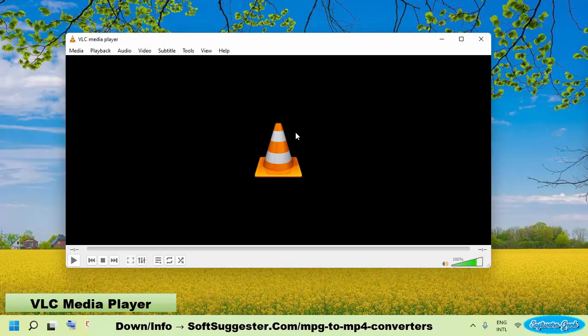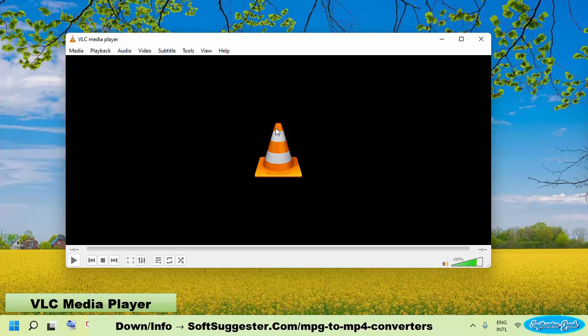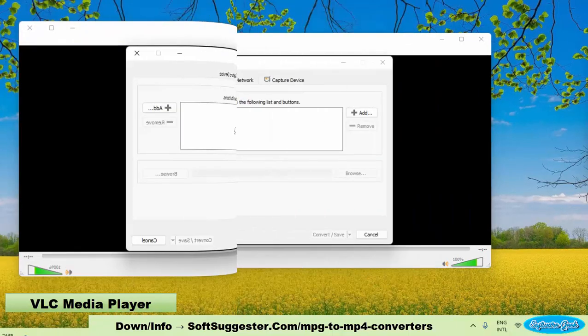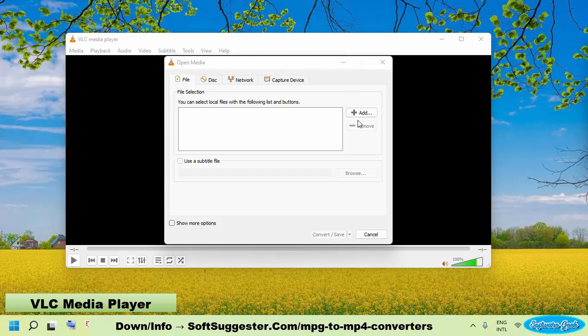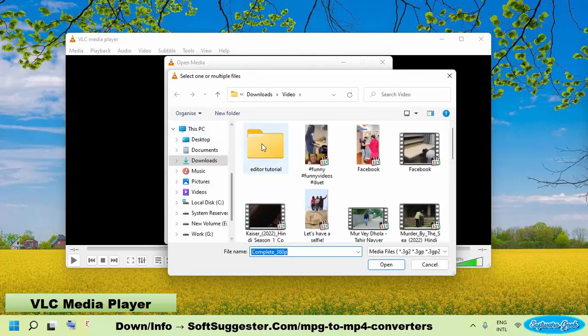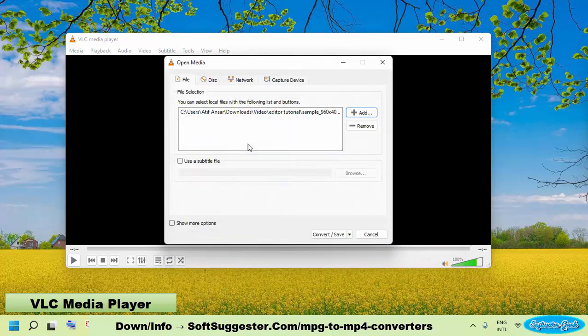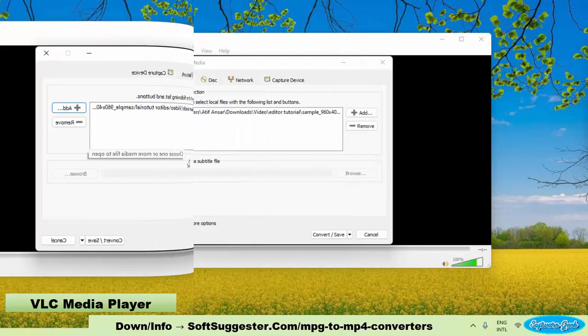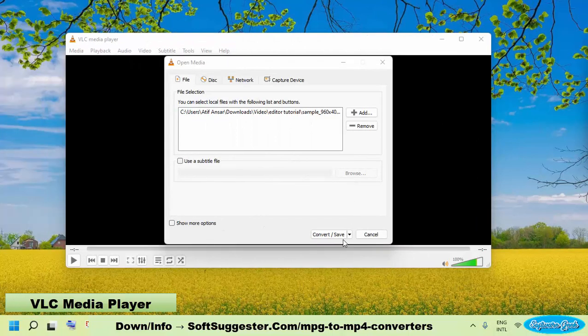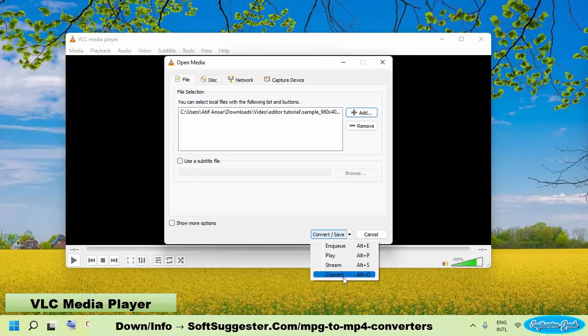To use the built-in video converter, open up VLC media player and then press Ctrl and R keys together to launch its built-in video converter. Click on Add button to open the MPG file you want to convert. Next to the convert save button, click on the down arrow and click Convert.